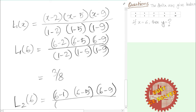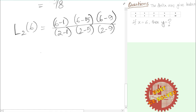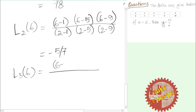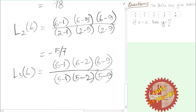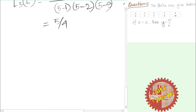For L2(6): numerator (6-1)(6-5)(6-9), denominator (2-1)(2-5)(2-9), which equals -5/7. For L3(6): substituting x3 = 5, numerator is (6-1)(6-2)(6-9), denominator is (5-1)(5-2)(5-9), which equals 5/4. These Lagrange coefficients are now computed for all four data points.